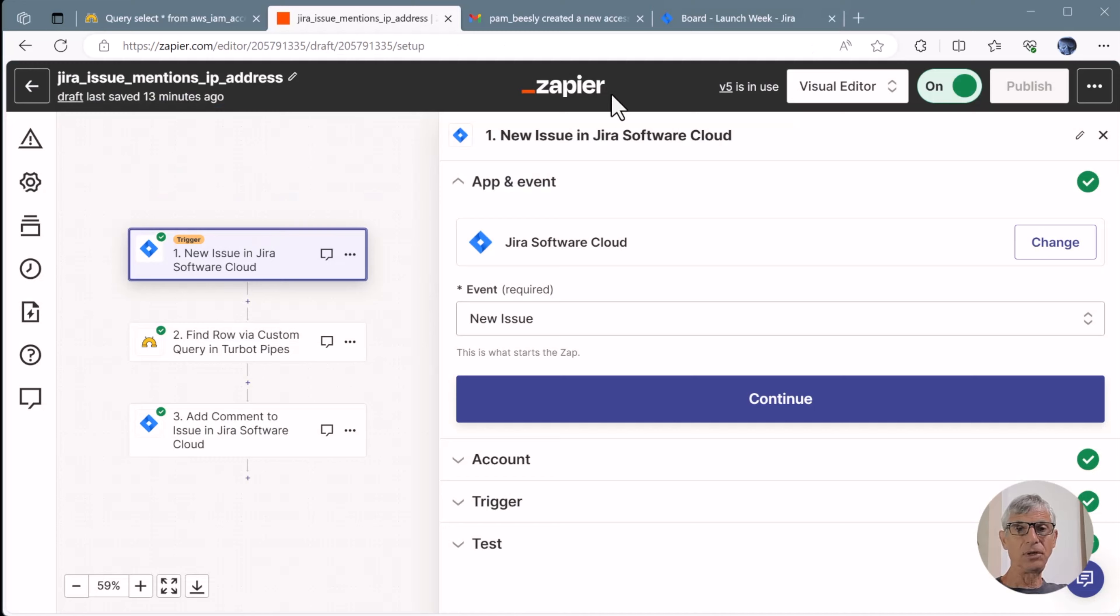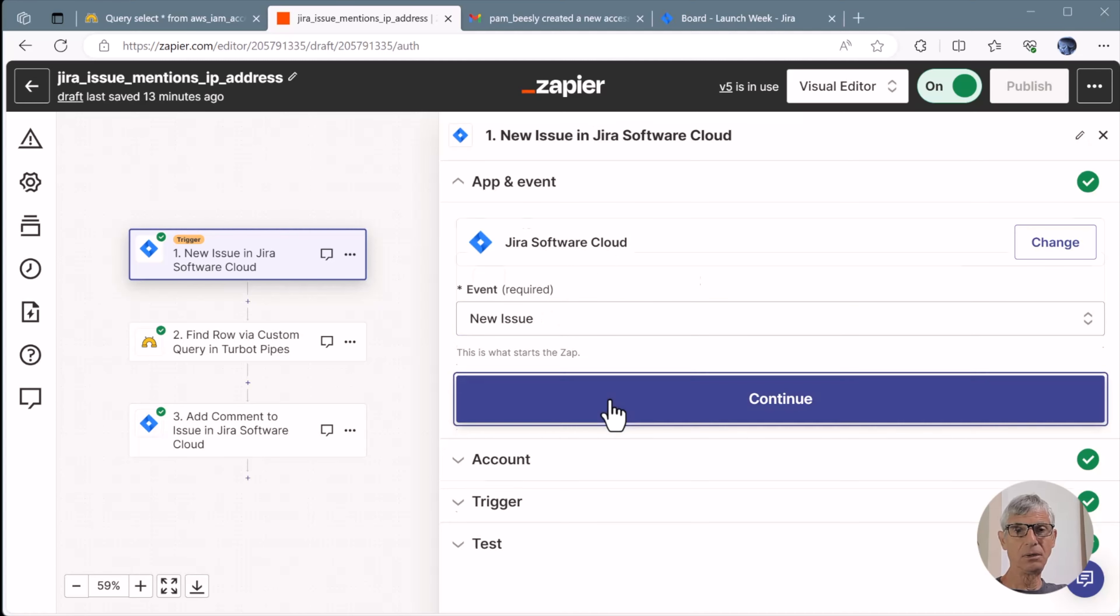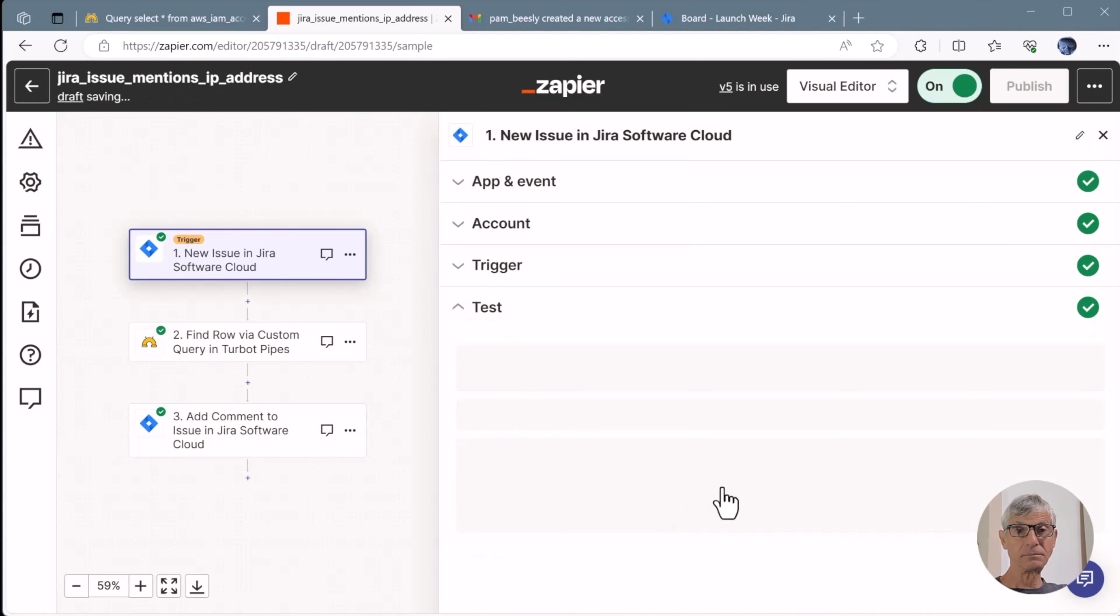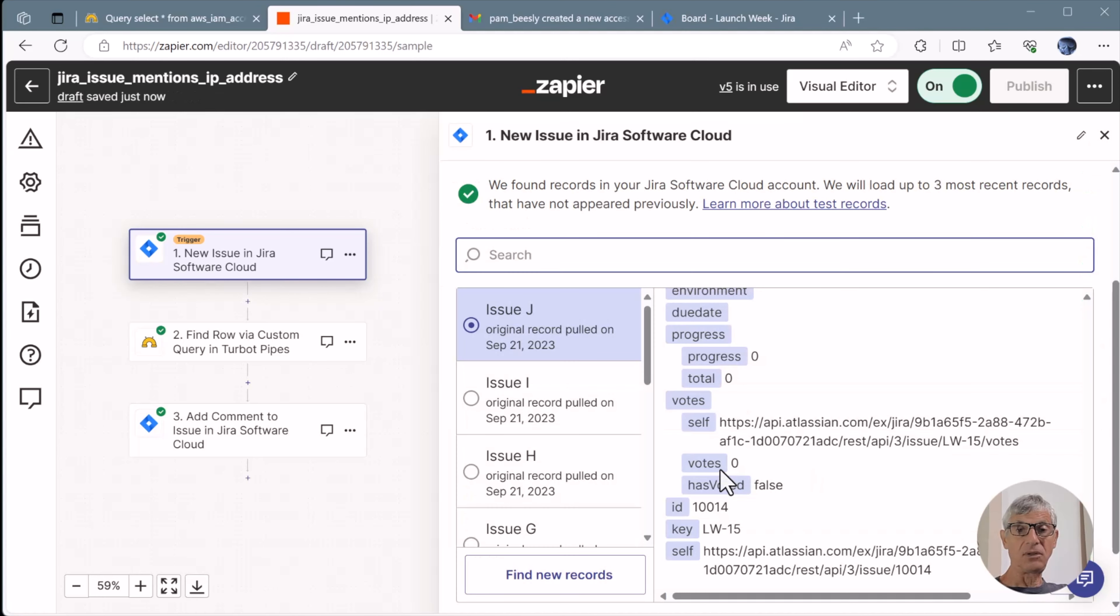So here's the trigger, a new issue in Jira. I've logged into my account here. The event, new issue. We're in the launch week project. The test in this case finds recent new issues. This is the one we're looking for, LW15.